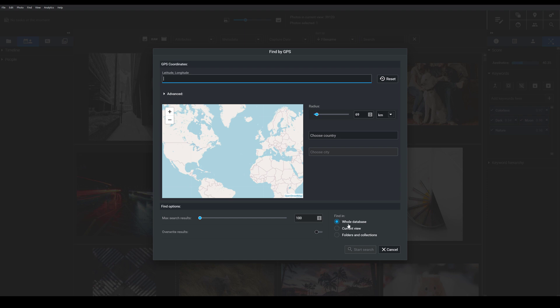As with the other Xire tools I can say where I want to find the images from, so do I want to look in my whole database, the current view or specific folders and collections.